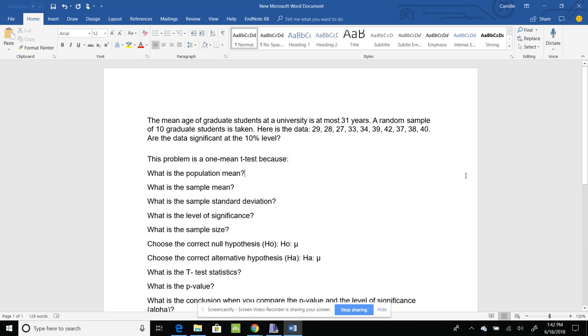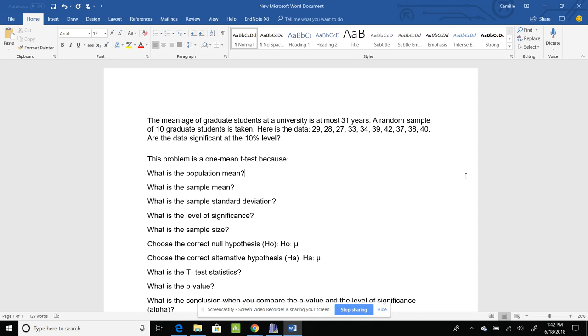So now let's do a t-test problem. The question is: the mean age of graduate students at the university is at most 31 years. A random sample of 10 graduate students is taken. Here's the data – 29, 28, 27, 33, 34, 39, 42, 37, 38, and 40. Are the data significant at the 10% level?